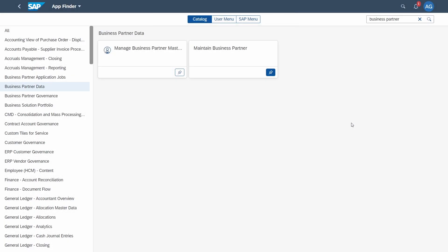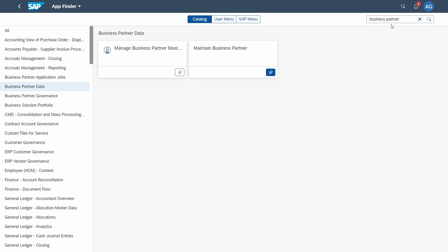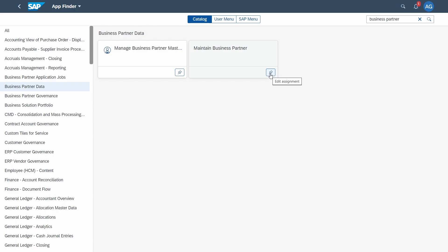So now I would like to show you how you can maintain business partners within SAP Fiori. Here right now I am logged in into the app finder. So simply in the SAP Fiori launchpad click here and then open up the app finder. And then I search for business partner. But basically within here within the category business partner data, there you can see the app called maintain business partner. For me it has been already added to the launchpad.